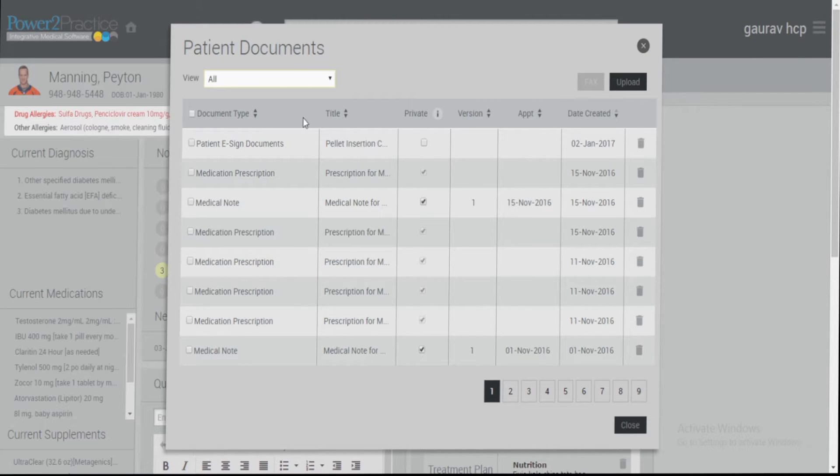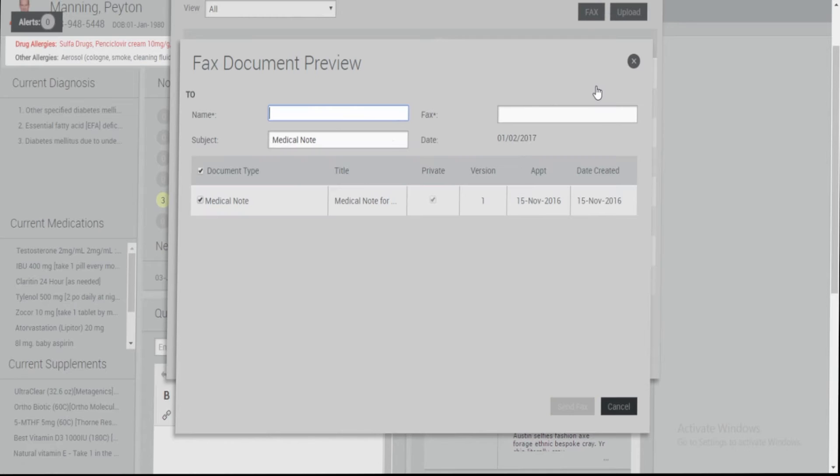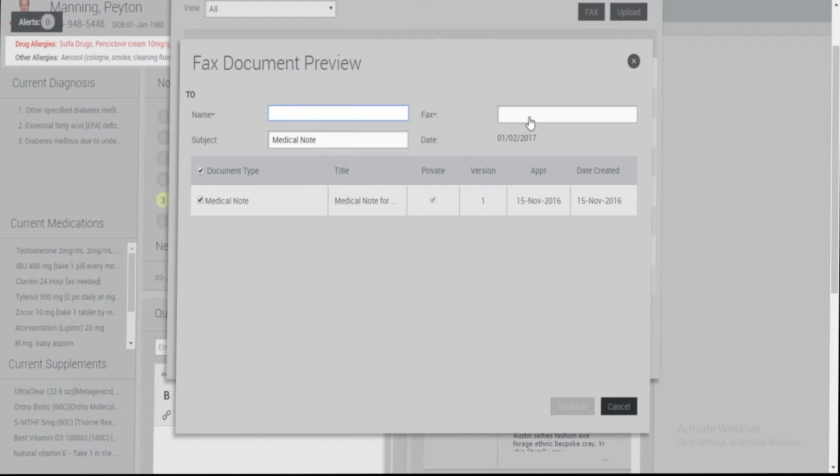To fax one of these documents, simply check the document and click the Fax button. You will now see the subject line be added automatically. You can type in the name of the recipient and then also the fax number of this recipient.